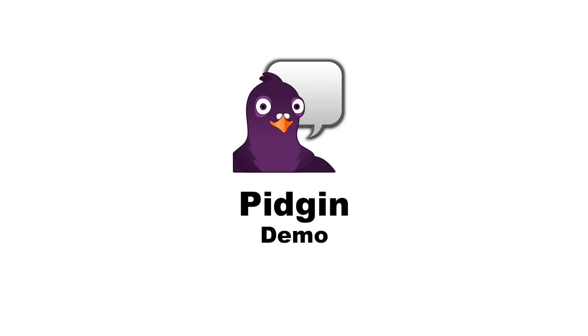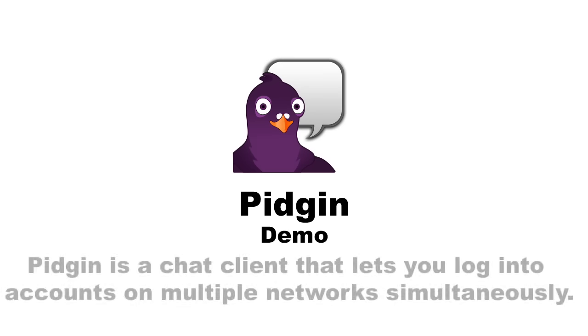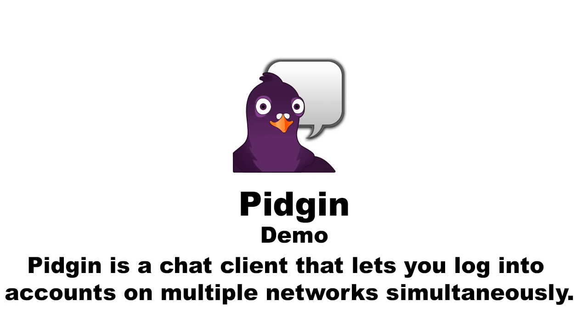Today I am going to demonstrate the use of Pidgin. Pidgin is a chat program which lets you log in to accounts on multiple chat networks simultaneously.